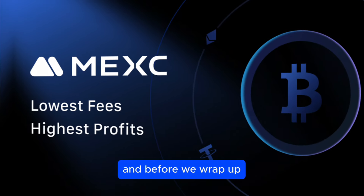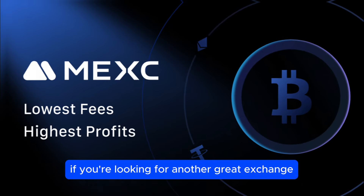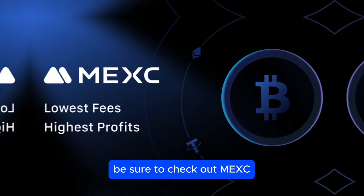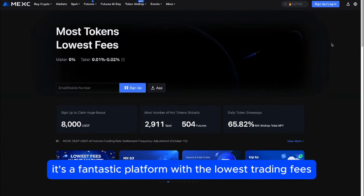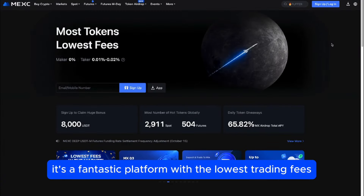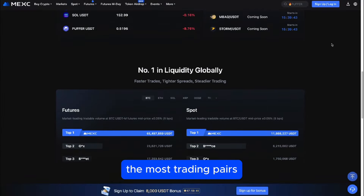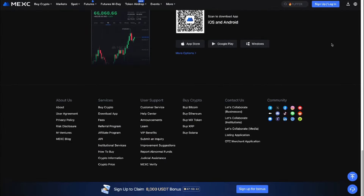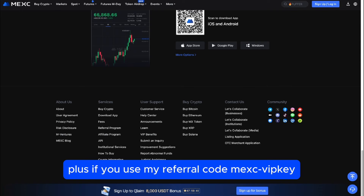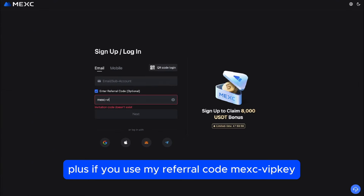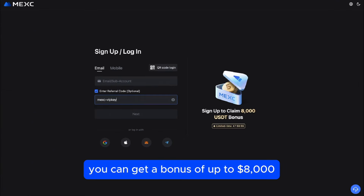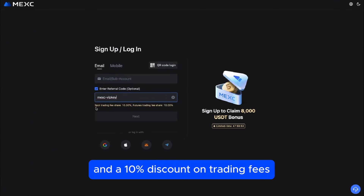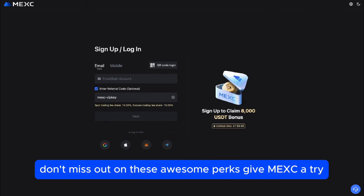And before we wrap up, if you are looking for another great exchange, be sure to check out Mexc. It's a fantastic platform with the lowest trading fees, the most trading pairs, and no mandatory verification required. Plus, if you use my referral code MEXVIPKEY, you can unlock a bonus of up to $8,000 and a 10% discount on trading fees. Don't miss out on these awesome perks — give Mexc a try.